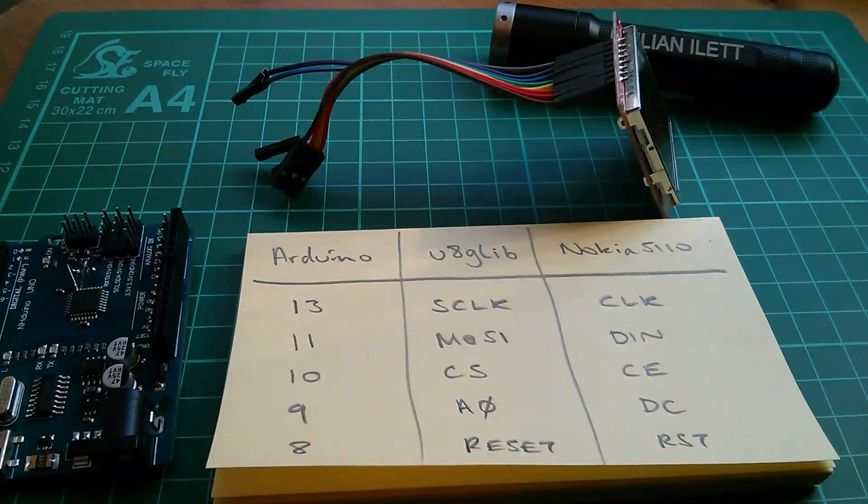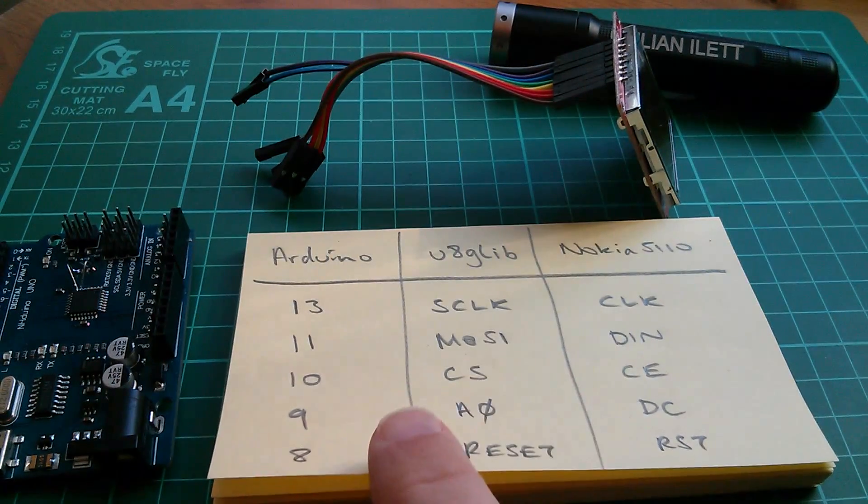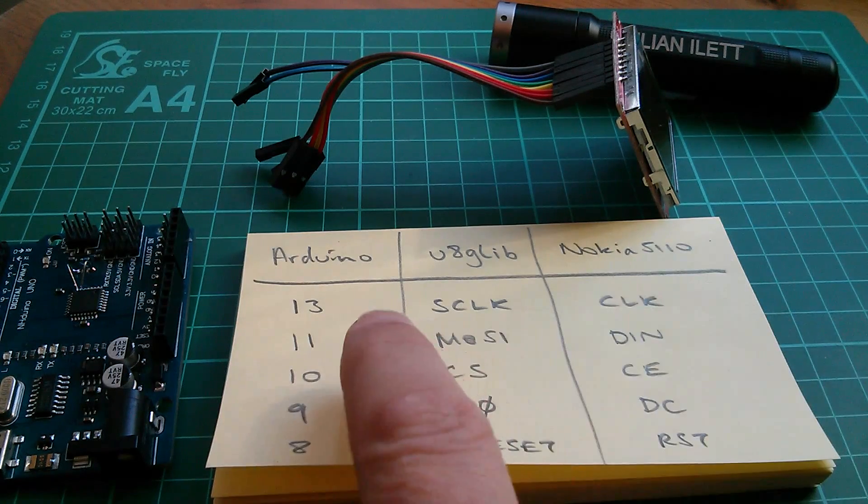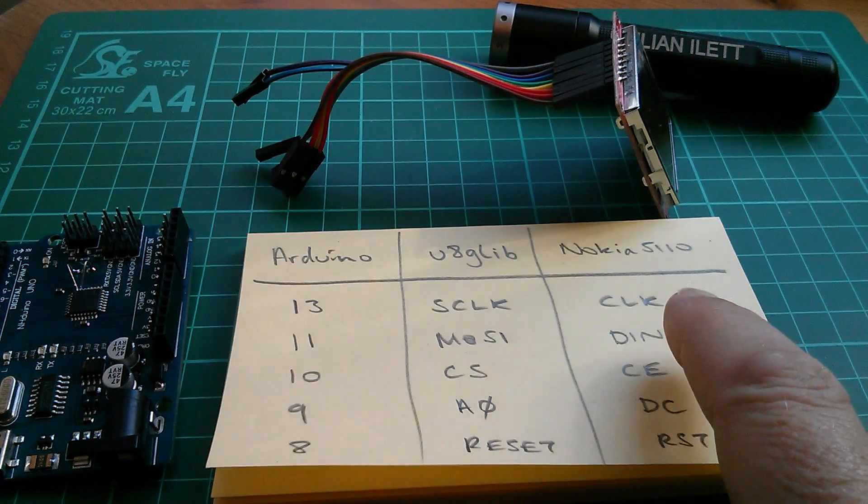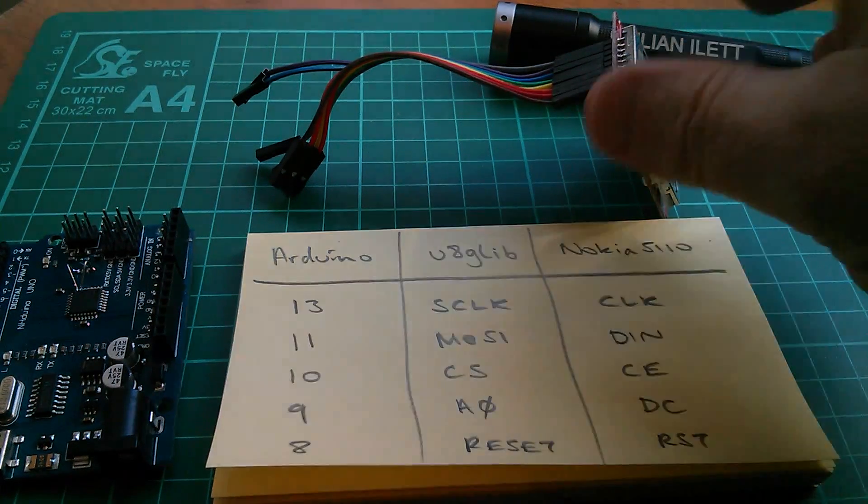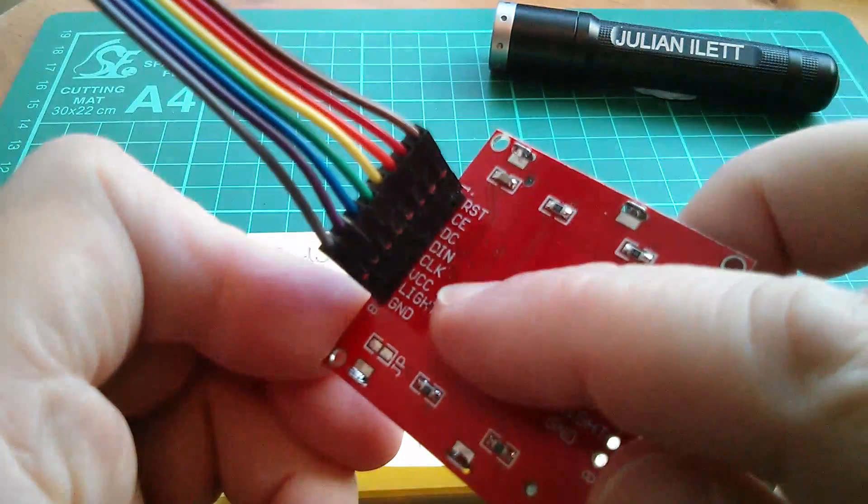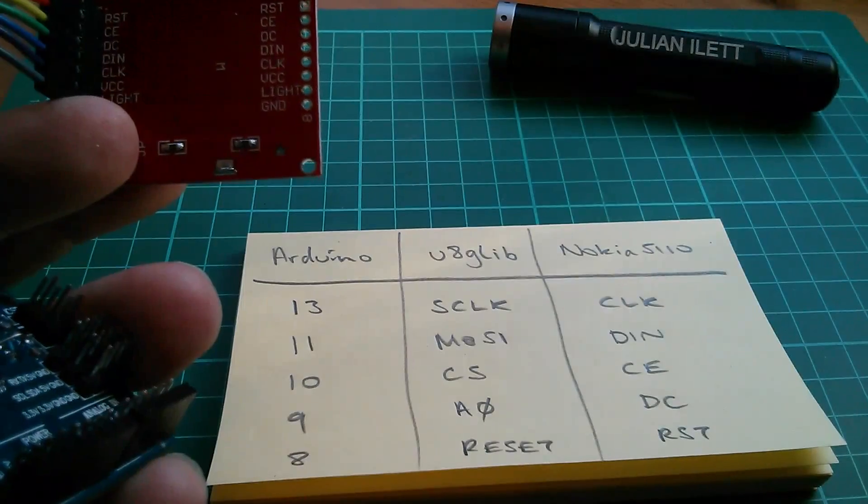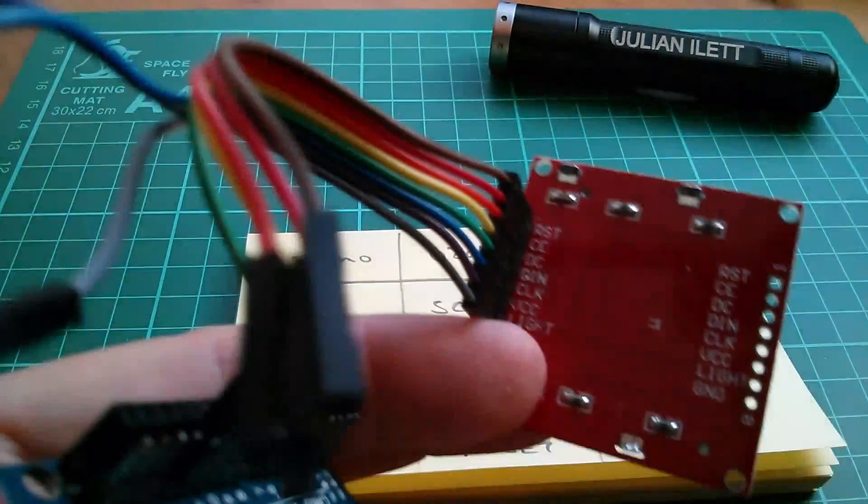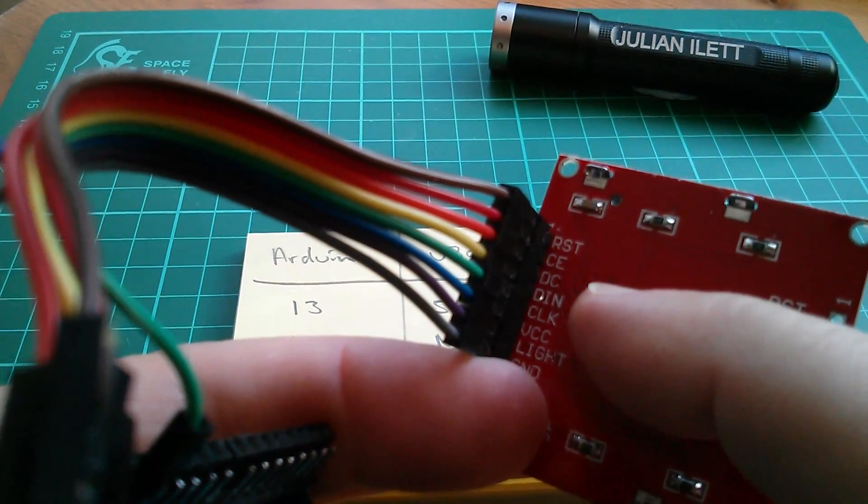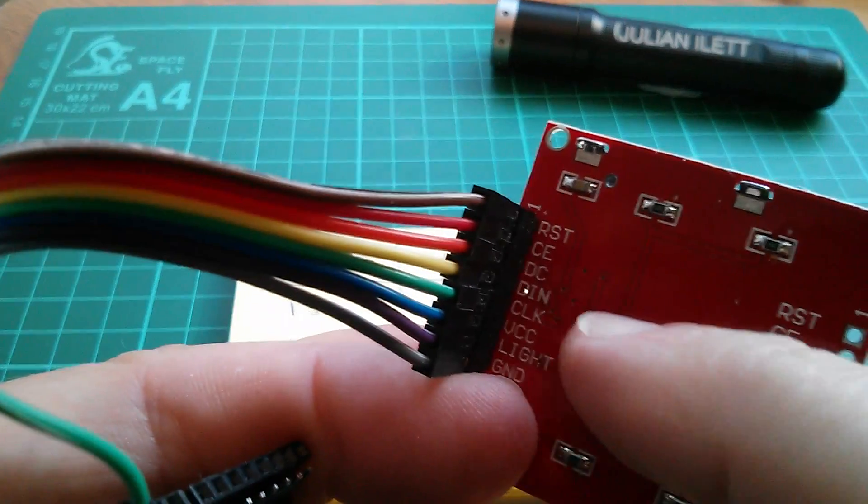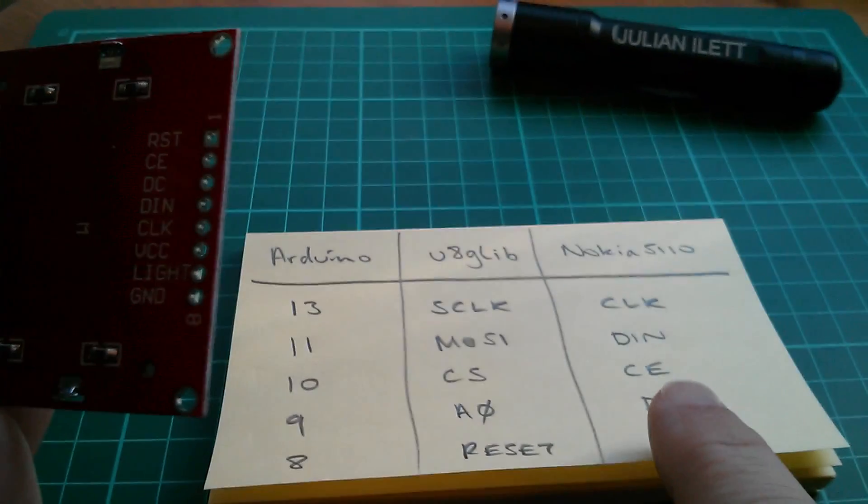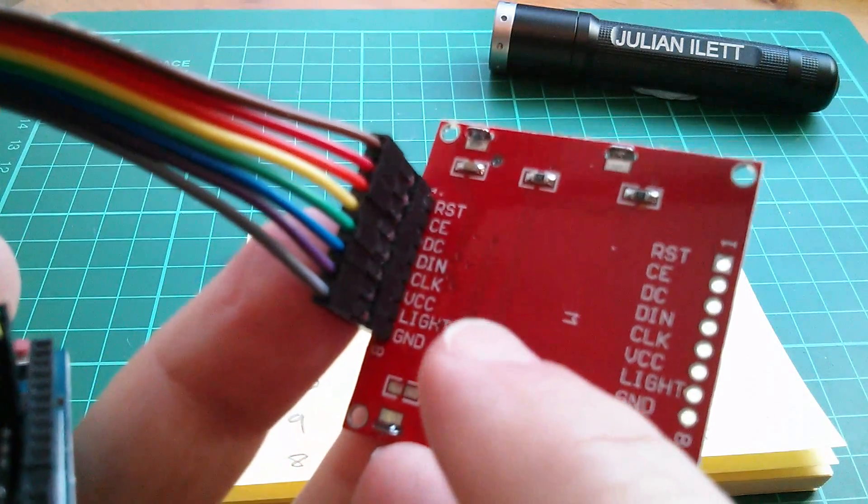So with that all deciphered, this is the table that I'm going to use to connect the Nokia to the Arduino. First one, clock to D13. Well on the back of here, clock is pin 5, so that's green. Next, DIN goes to 11. DIN is yellow, so that's number 4, pin 4. Chip enable to 10. So chip enable is red, red to 10.